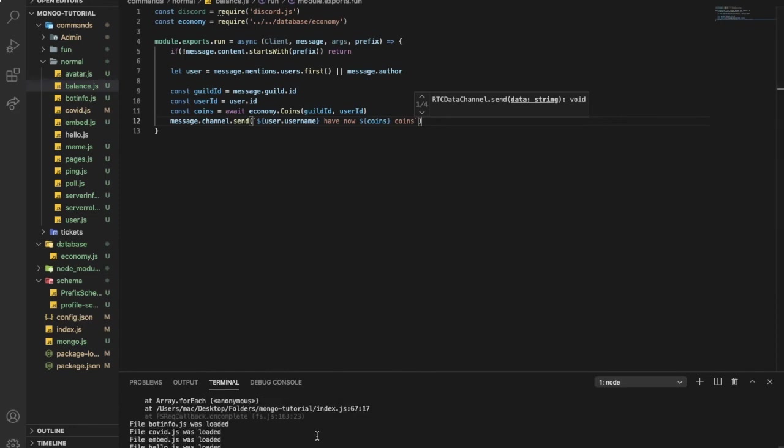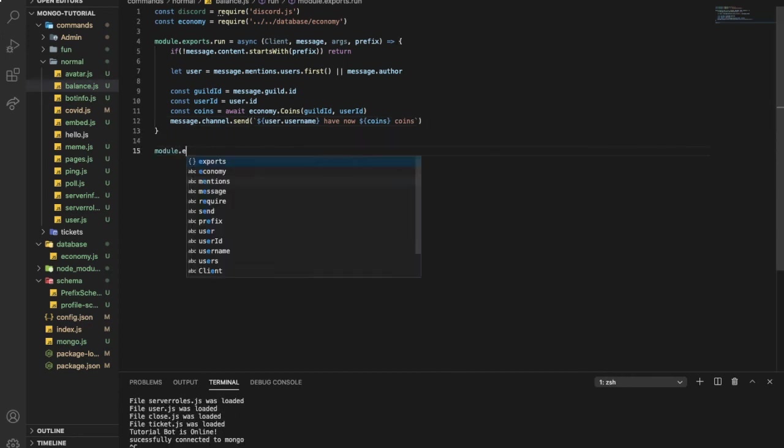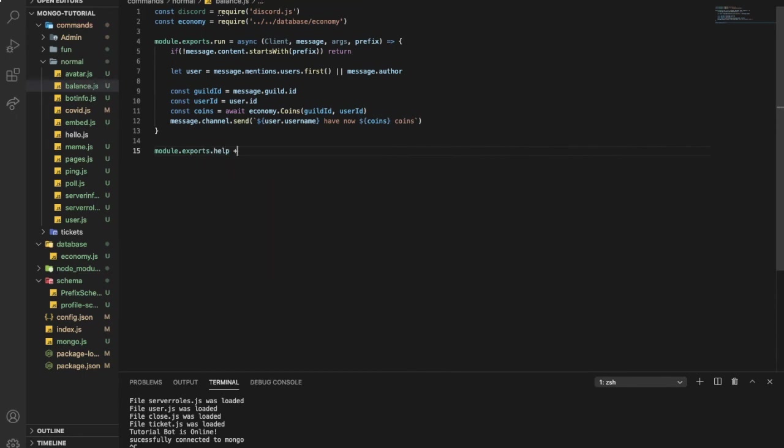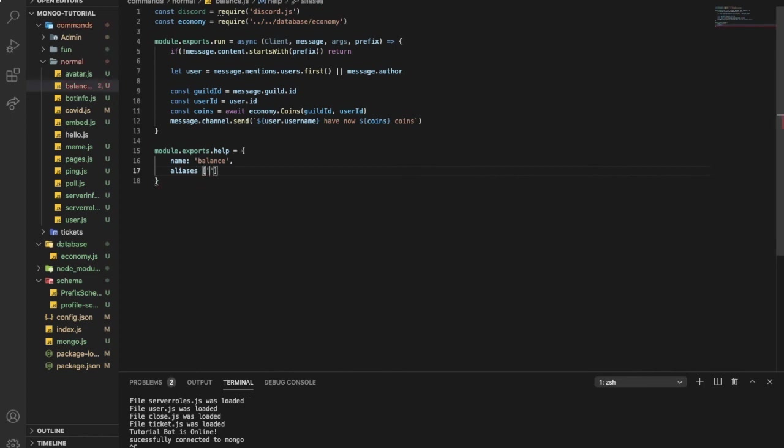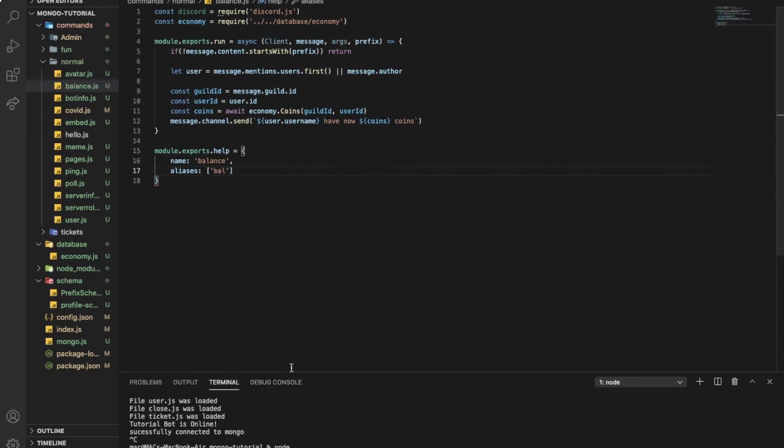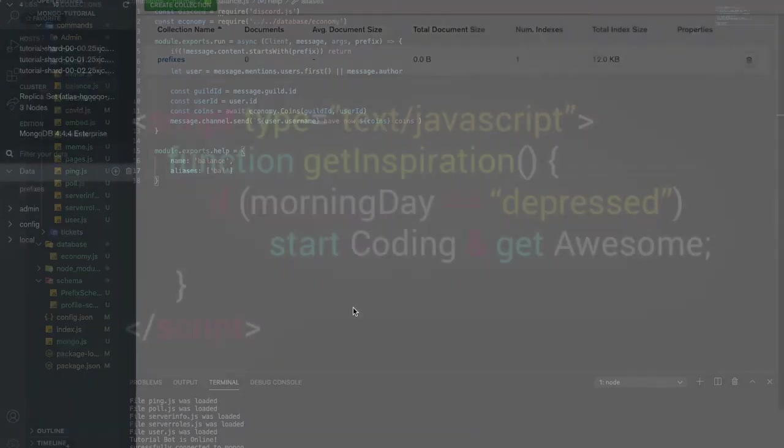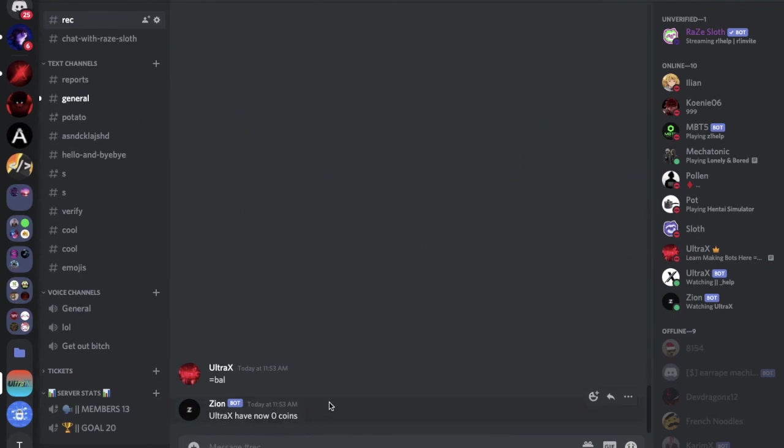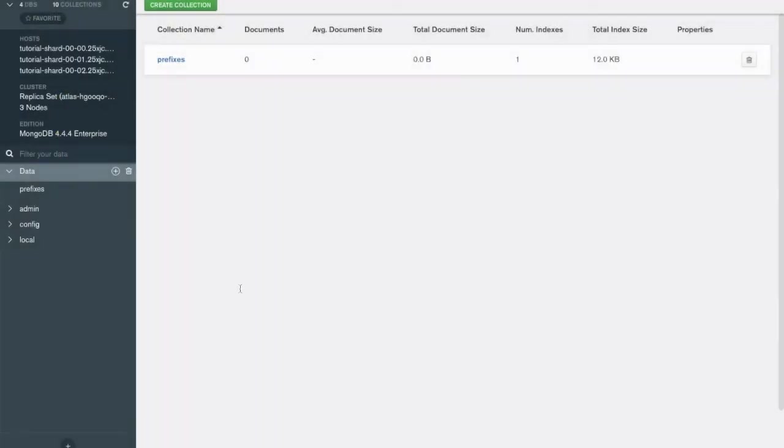Okay I got an error. Oh yeah, I forgot module dot exports dot help equal name balance, aliases, let's put one that is bal basically. Now let's try it. No error, nothing so far. If I do equal bal, ultra actually have now zero coins. There is no errors.